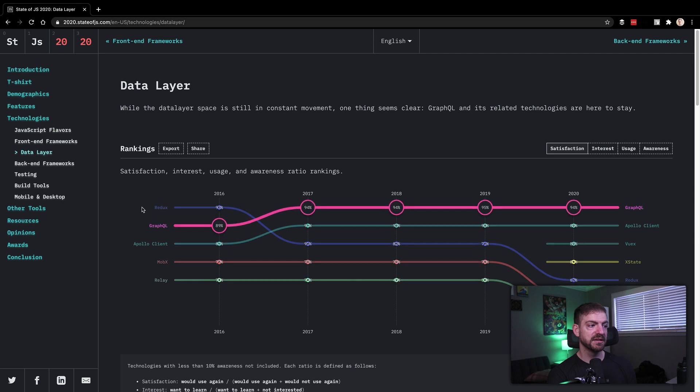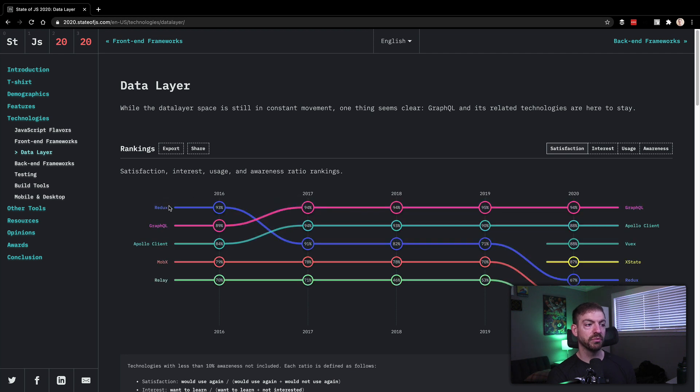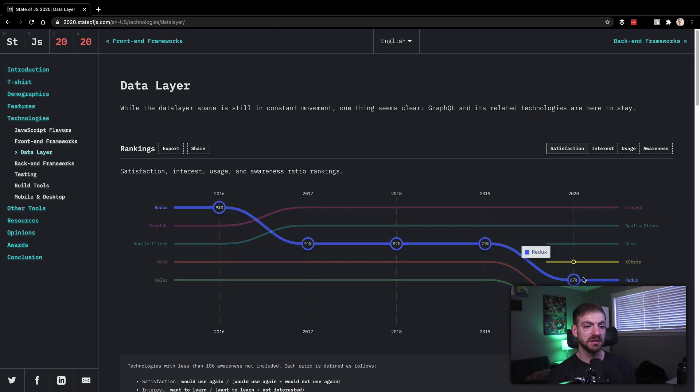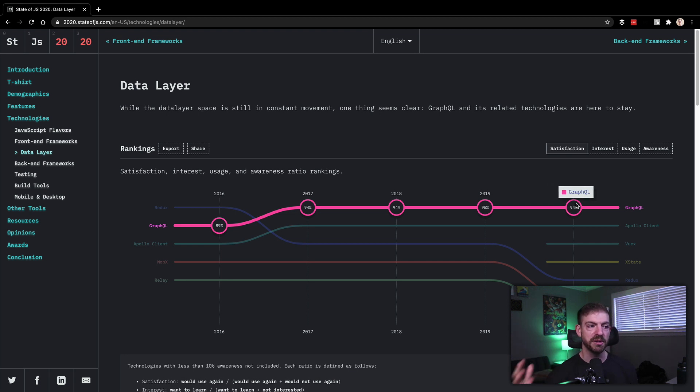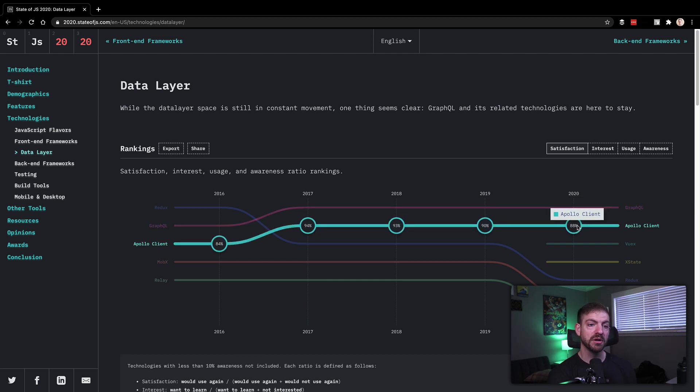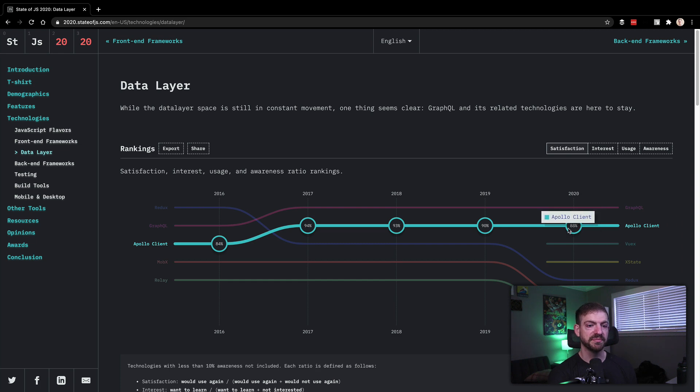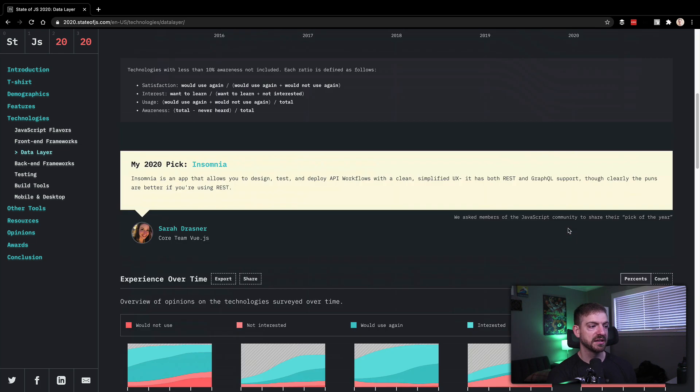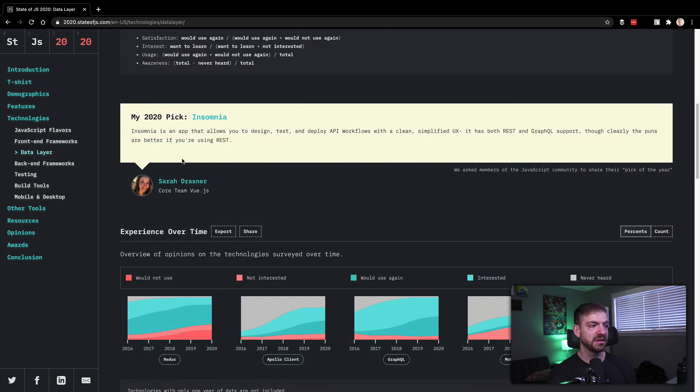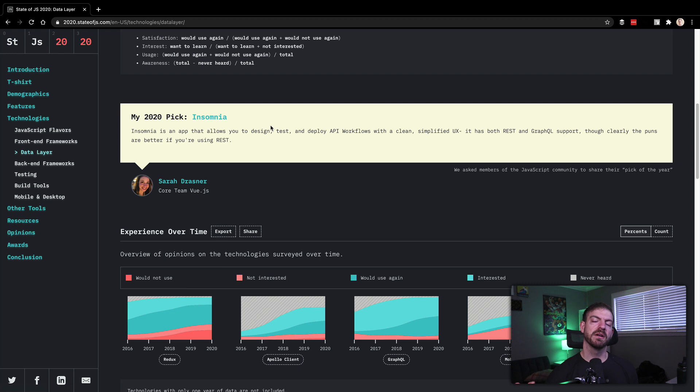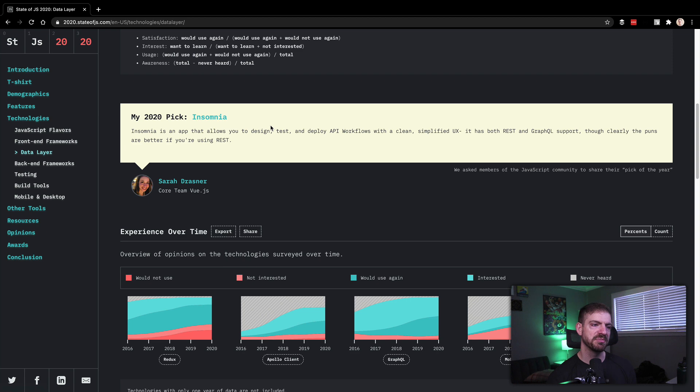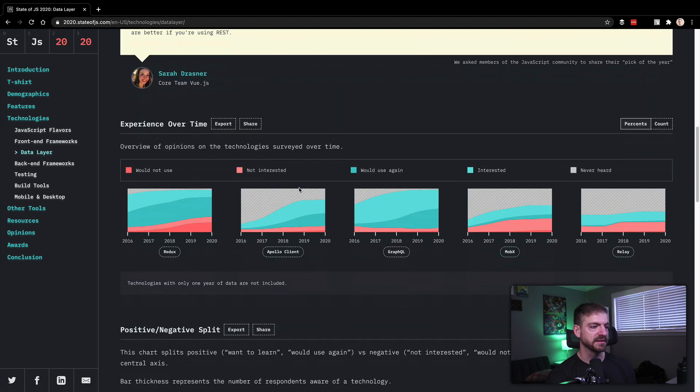Data layers, an interesting one. Redux has gone way down from where it was. GraphQL being like the newcomer, GraphQL has been around for several years and still just continuing to grow. People are loving it. And you'll see more usage of GraphQL, more things that are built on top of GraphQL like the Apollo client. So these are pretty interesting for data. I also like the call out here for Insomnia, this being a competitor to Postman.